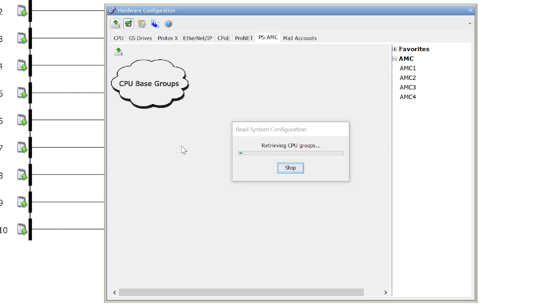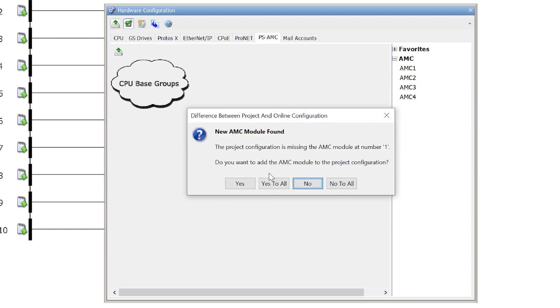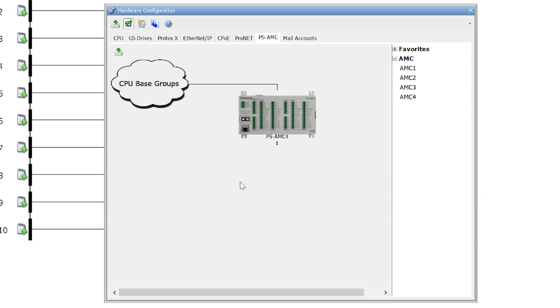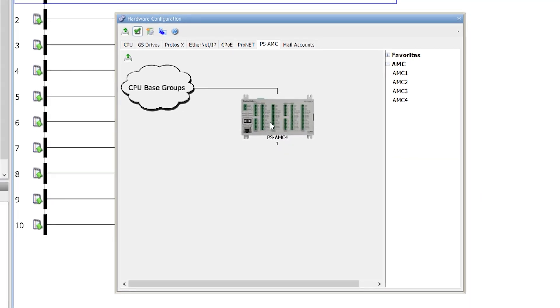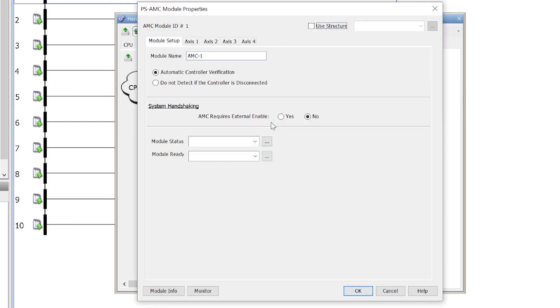Then you will be prompted to add your new AMC controller to your hardware configuration. Once your controller is in your hardware configuration, just set up your axis configuration.